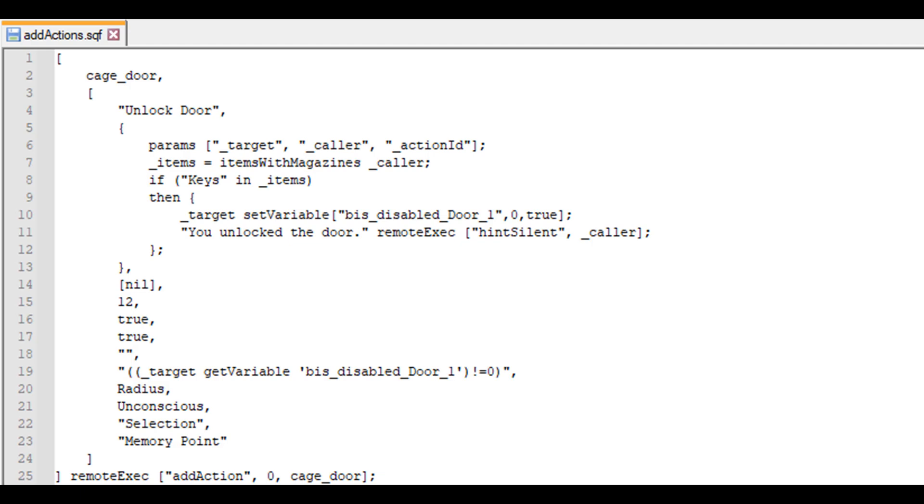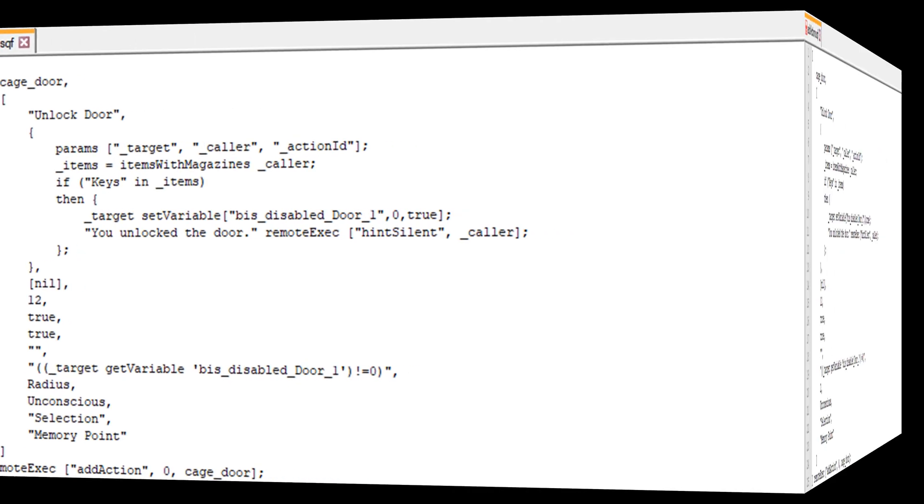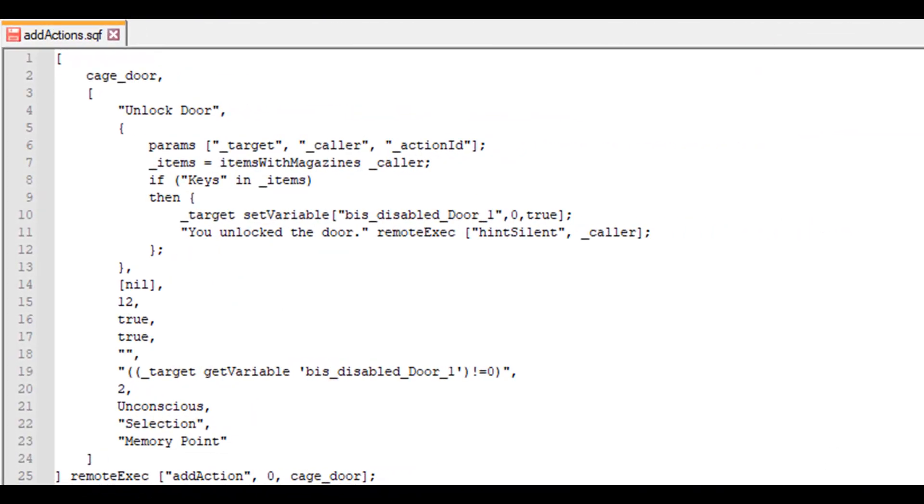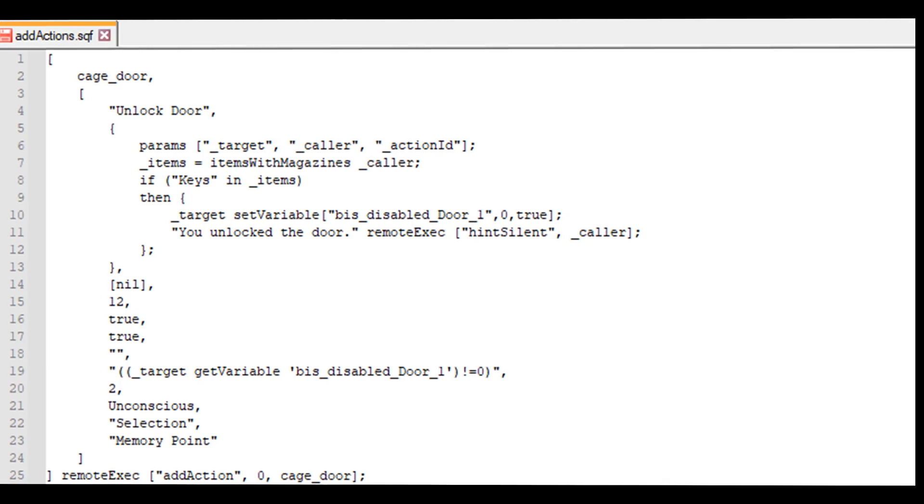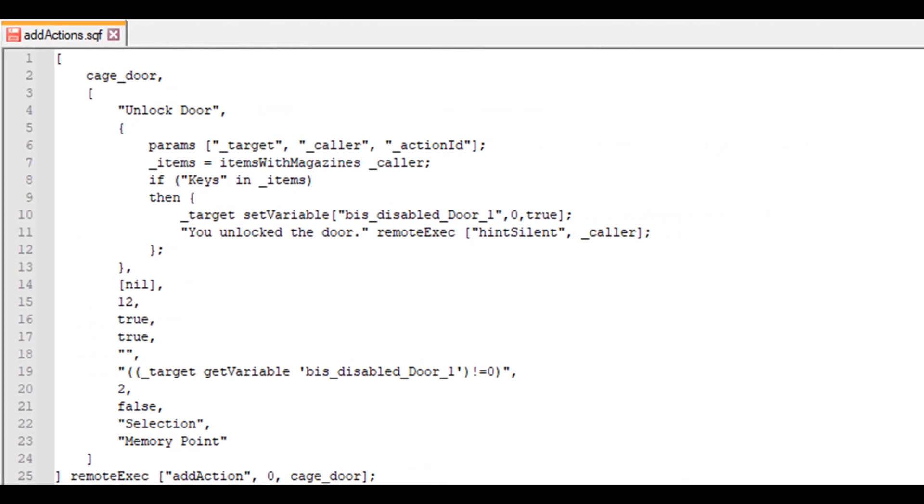So when someone unlocks the door, this action will be hidden. We want the player to be realistically close enough to the door to interact with it, so we set the radius to 2. We also don't want unconscious players to be able to interact with the door in that state, so we set it to false. And we can end here.